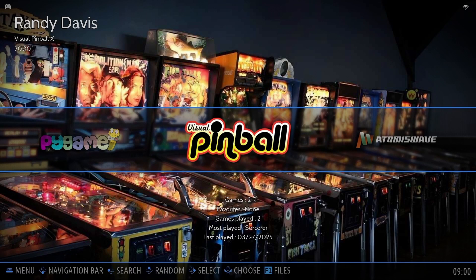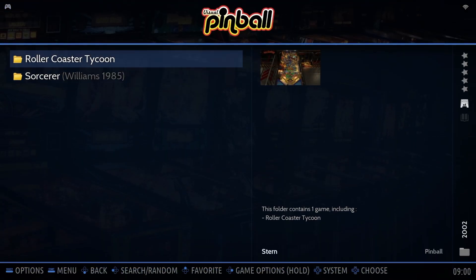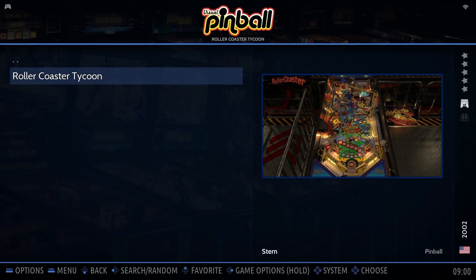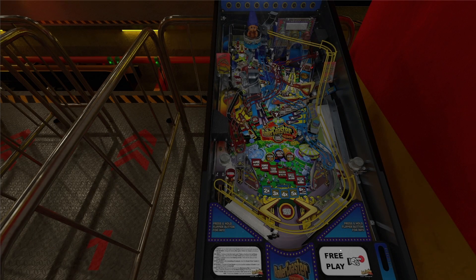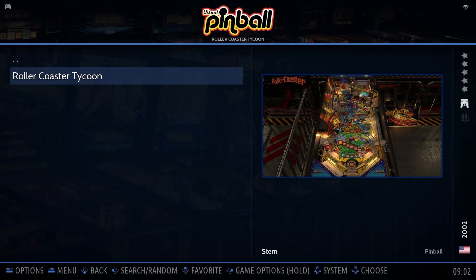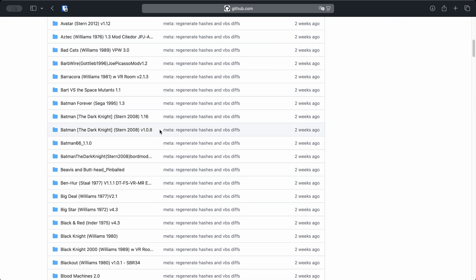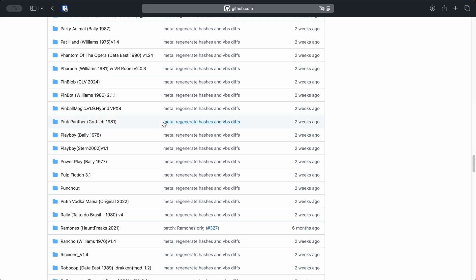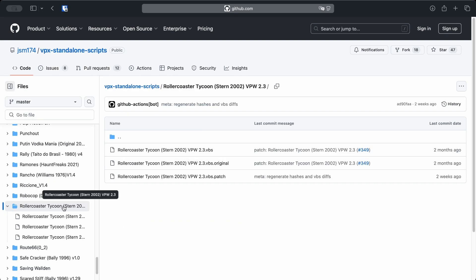Like I said earlier, most tables are still developed for Windows, and even though the Visual Pinball team recommends writing clean cross-platform code, it's not uncommon to find tables that just don't work on Visual Pinball Standalone. Usually that means the table crashes right after launch and sends you back to Emulation Station. But don't panic — the first thing to do is check if a fixed script already exists for that table. Head over to the VPX Standalone script site — links in the description — and see if someone already made a patched version of the script for your table.